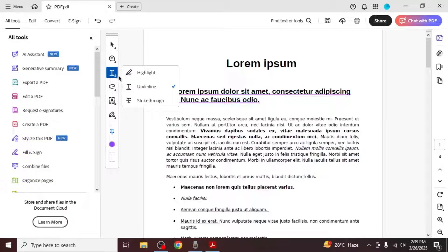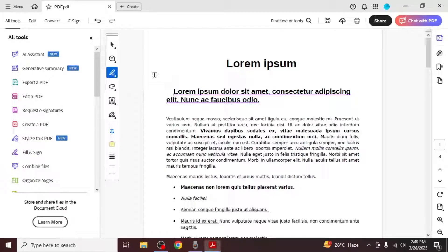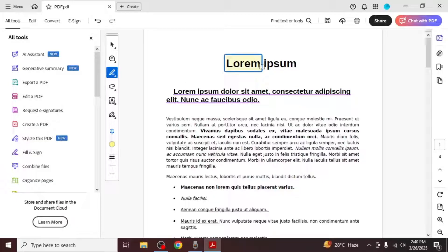The third method is the highlight option. After selecting it, choose any text in your document and it will be highlighted. This is how you can highlight text in Adobe Reader using different methods.